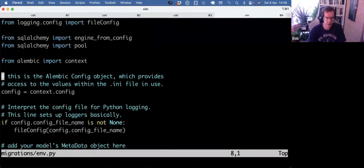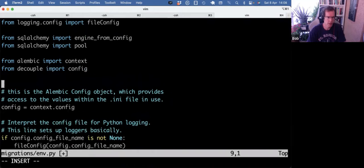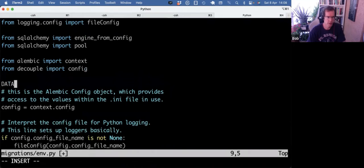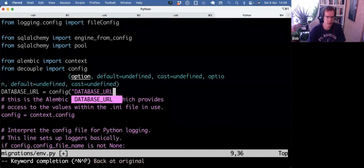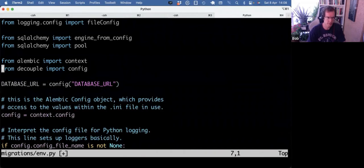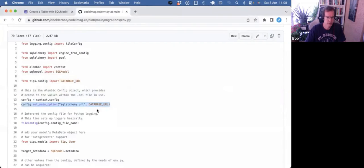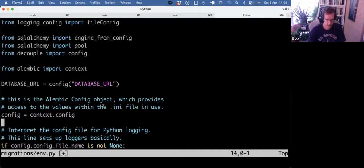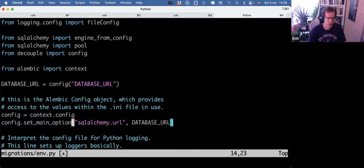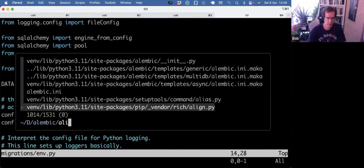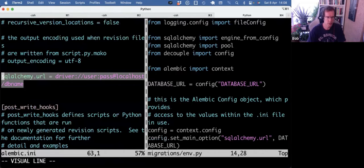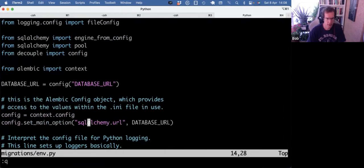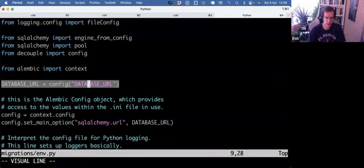So back to my env.py, I can now do from decouple import config. And then set database URL equals config database URL. And that will load it in from the .env file. And now, instead of hardcoding that database URL in alembic.ini, I can do a config set main option. Refer back to the sqlalchemy.url key here. And set that to the database URL we set here.